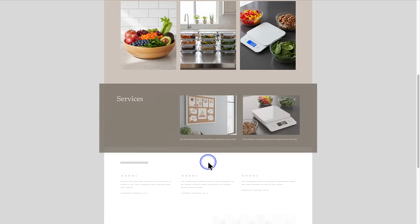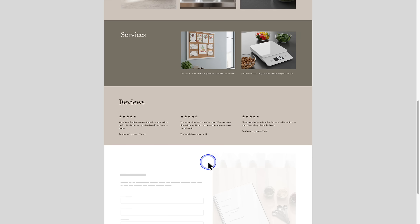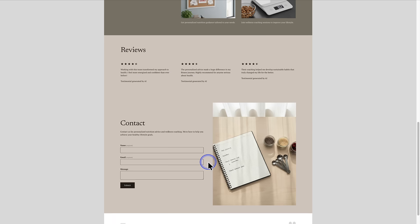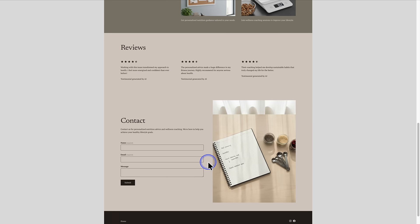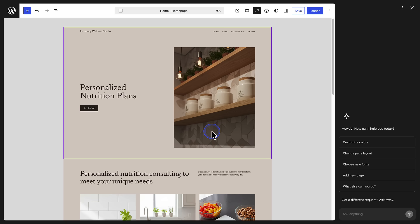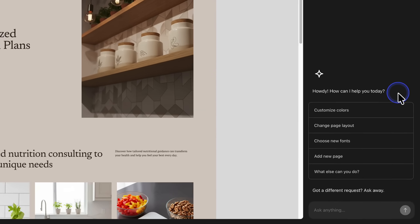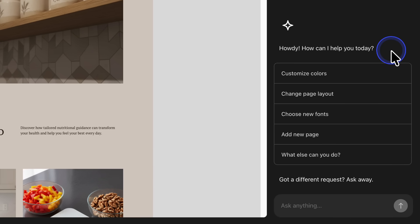Then you can watch as AI builds your website in just a few seconds. Once the site has been created, you can continue to refine it in conversation with the AI tool in the sidebar on the right.